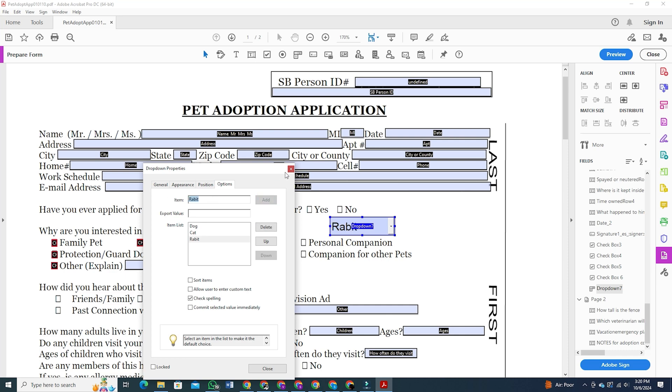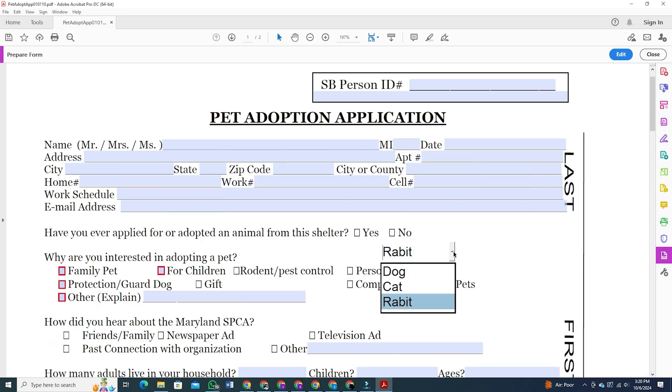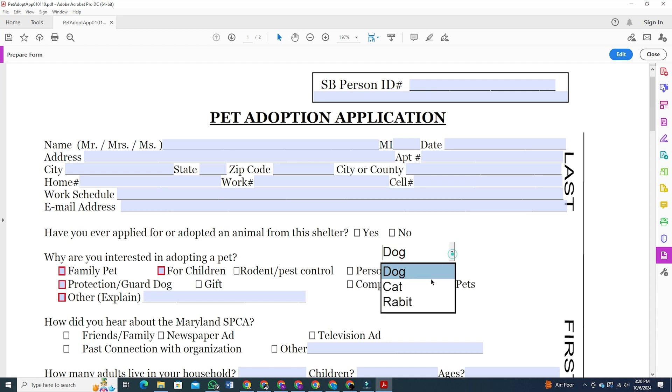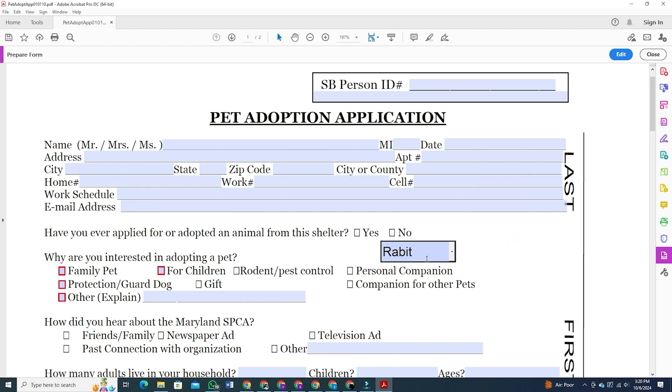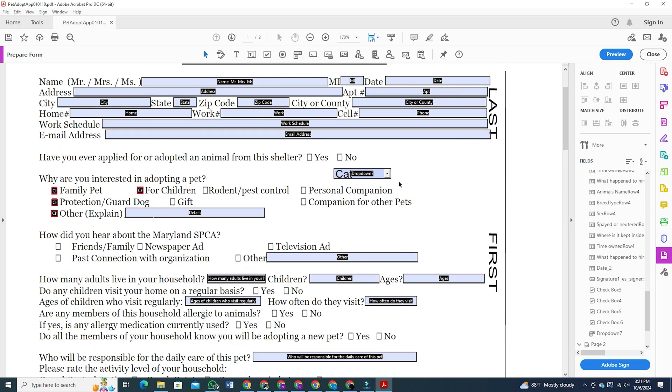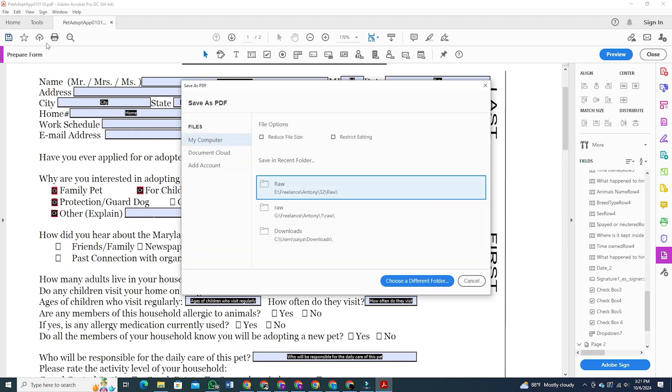You can go to the preview section again and see how it looks. Once you are happy with everything, just go to the save option and save the file on your computer.